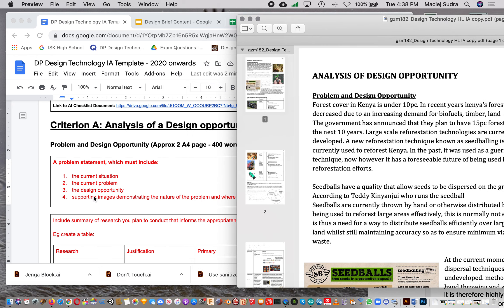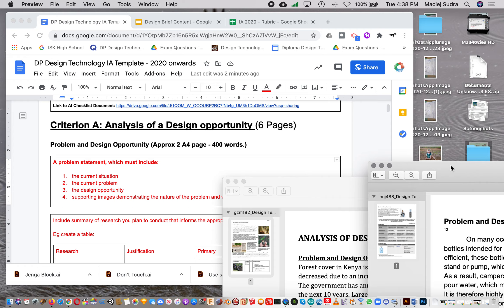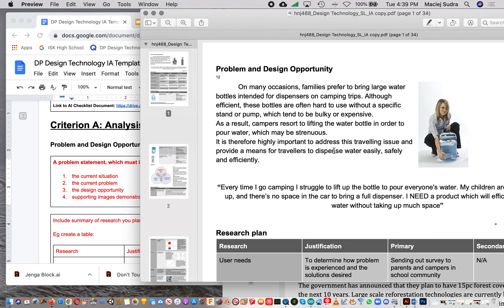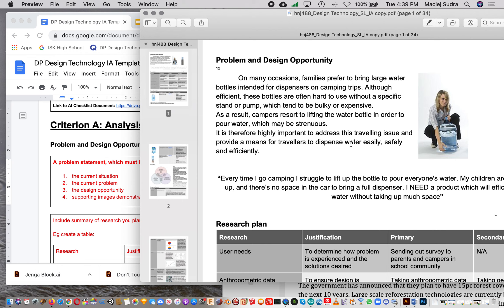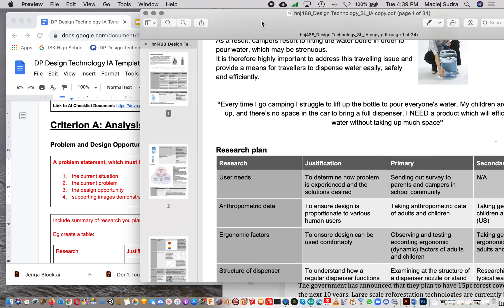The next component is the Design Opportunity. In Amani's case, you would say the design opportunity is to come up with a method for distributing seeds in a more efficient, cost-effective, and sustainable way. In Varya's case, looking at her example, her design opportunity is to find a way to dispense water safely and efficiently.